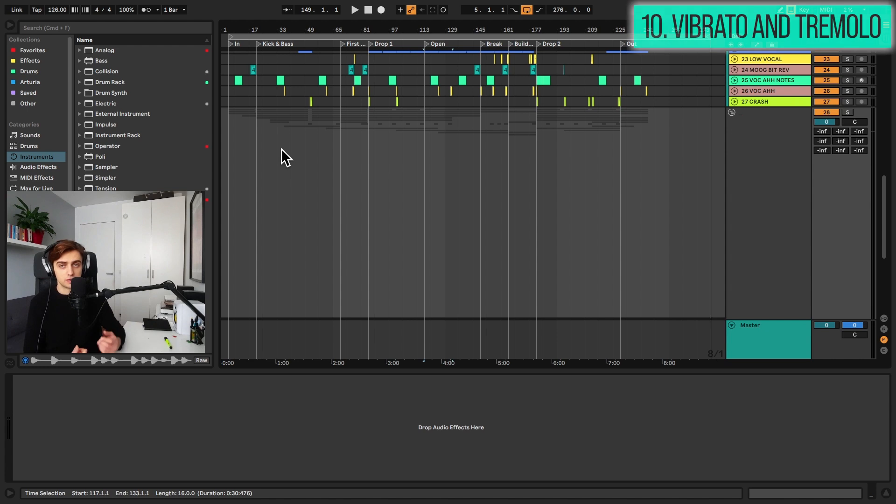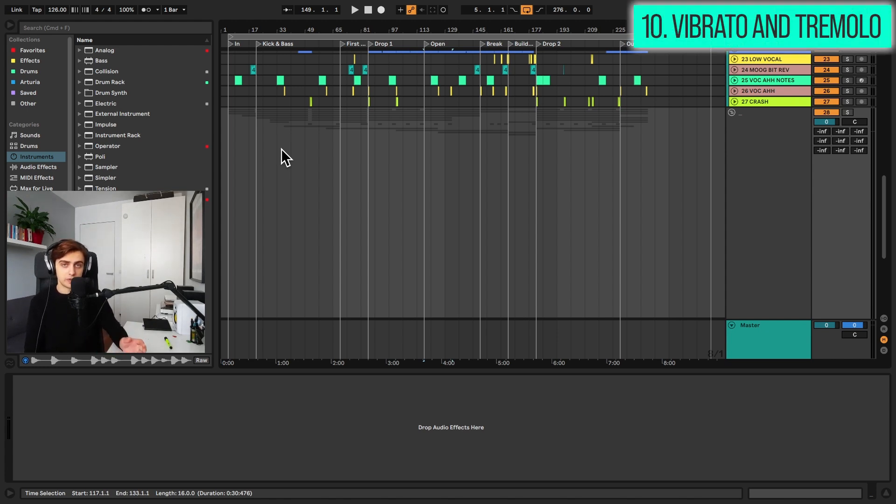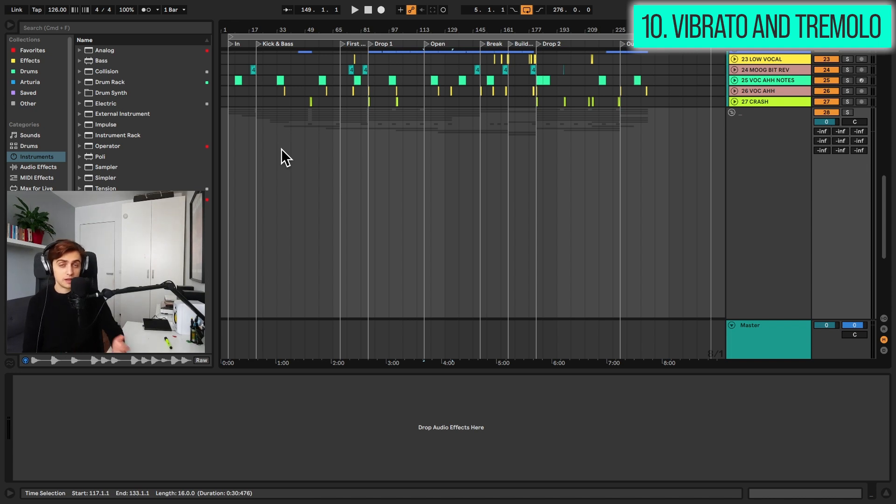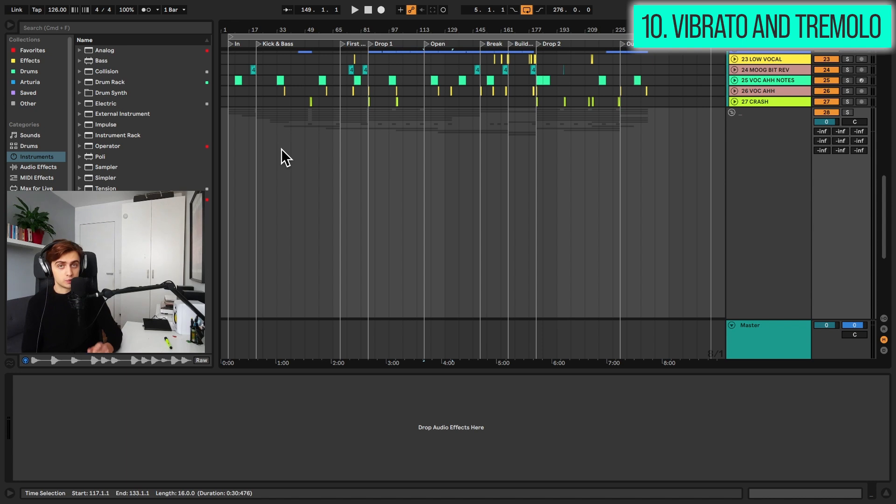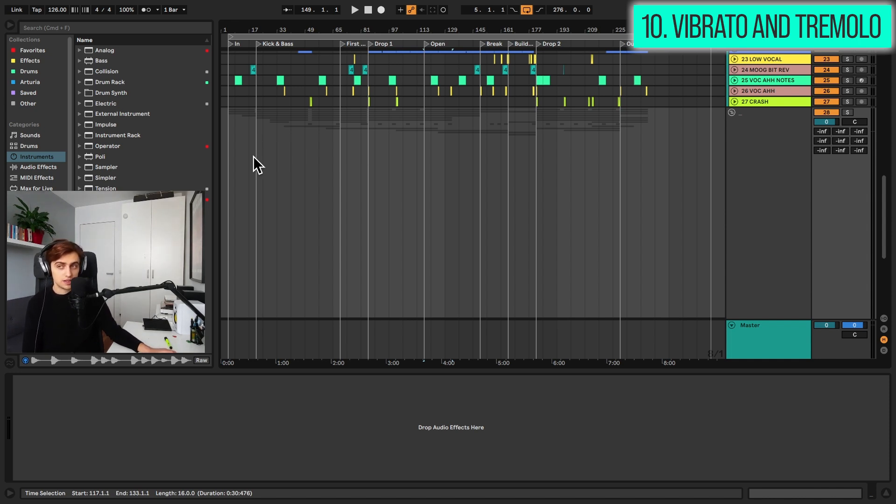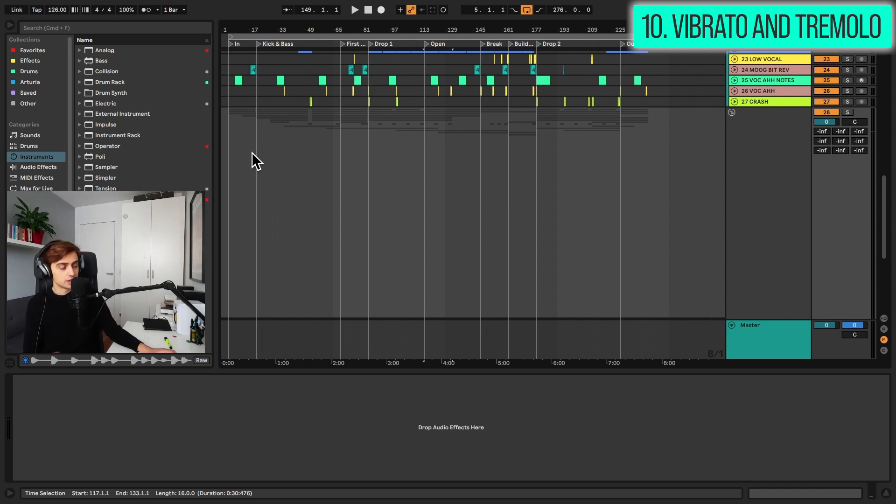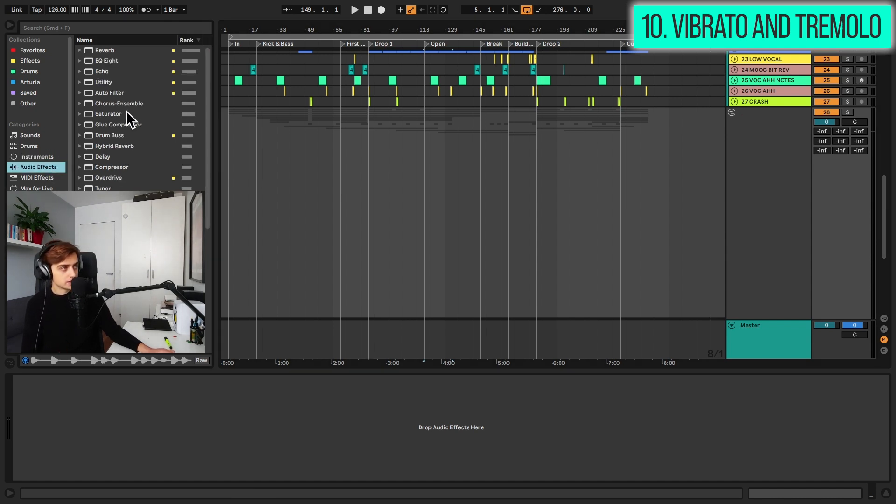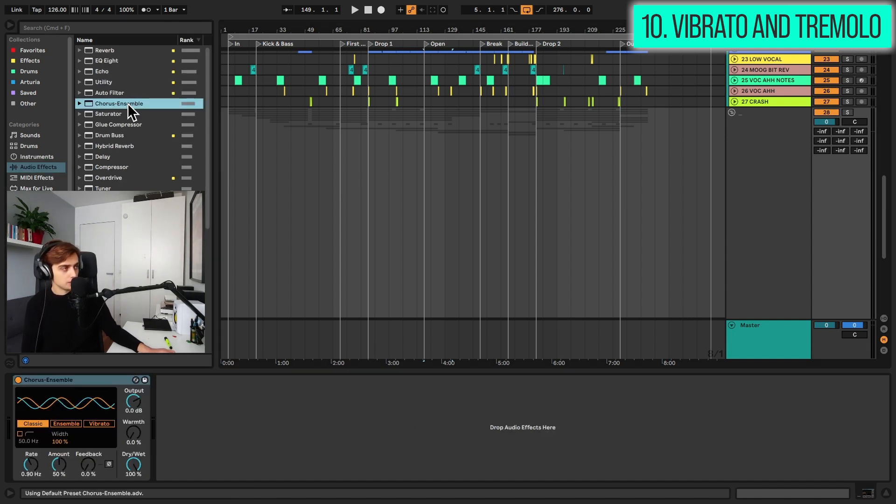Tip number 10 would be vibrato and tremolo effects. Vibrato and tremolo are really popular effects in music production, but Ableton doesn't feature these as separate devices. We can, however, use both of these effects really easily inside different audio effects. So vibrato is available from the chorus ensemble effect. It used to be done with frequency shifter, but now with chorus ensemble, it's even better. So inside chorus ensemble, you have this third option vibrato. You might be familiar with this already, but if you're not,